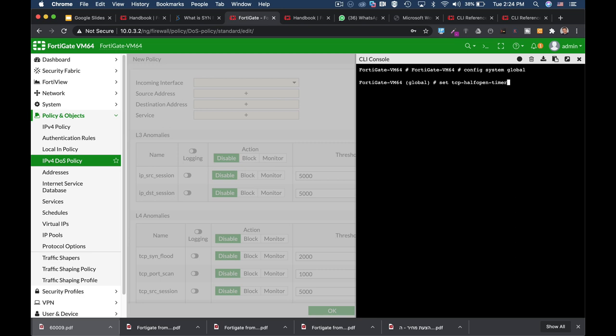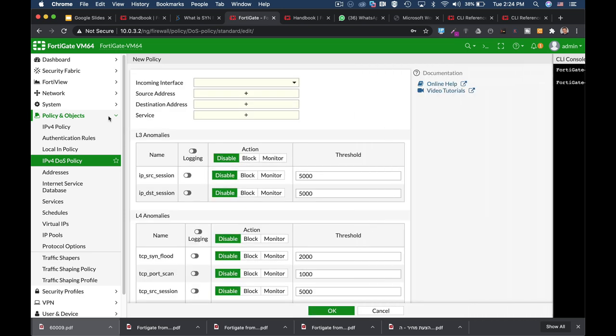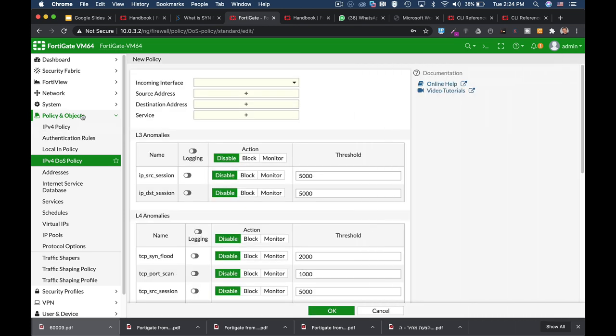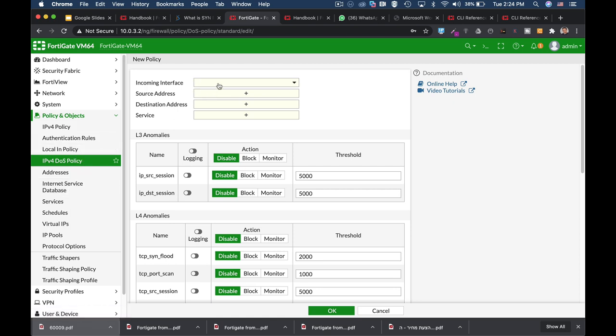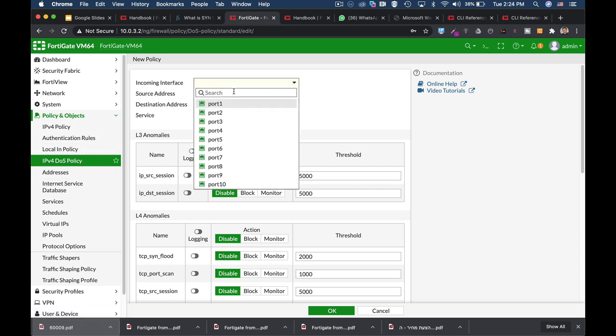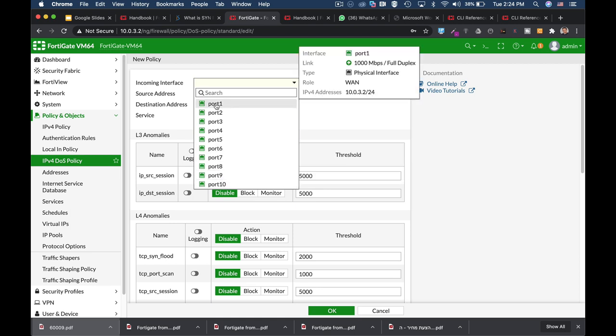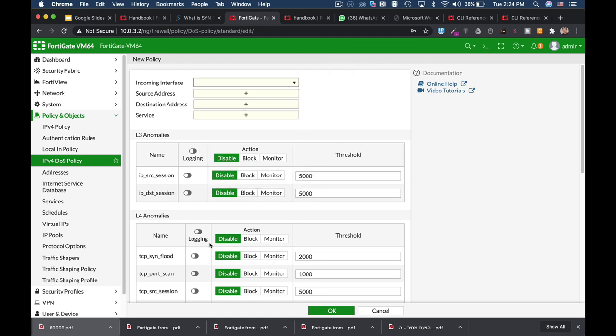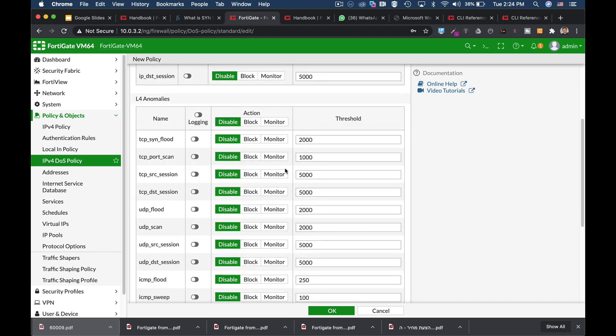So, you can set different timers. That is according to your network behavior. Another thing you can do is actually go to the policy in the objects, IPv4 denial-of-service policy. Just choose your interface. It will probably be the WAN interface. And there you can set the rate of the TCP SYN flood.